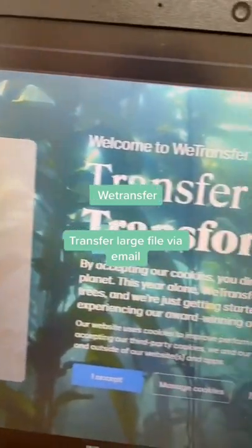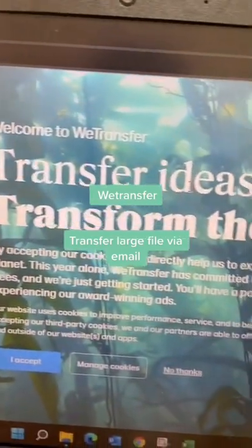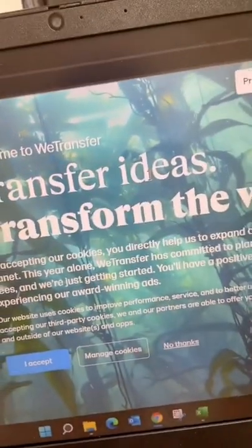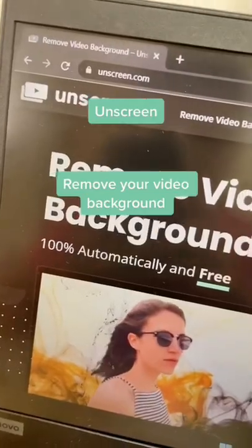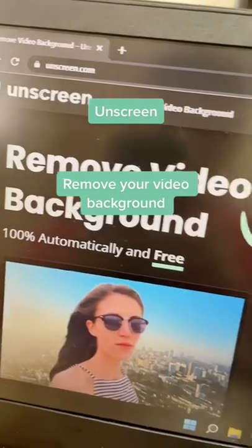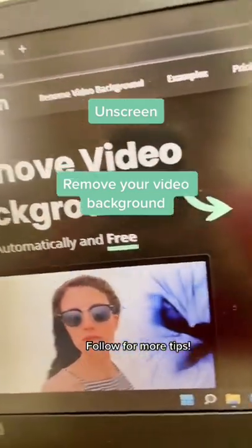WeTransfer: transfer large files via email. Unscreen: remove your video backgrounds.